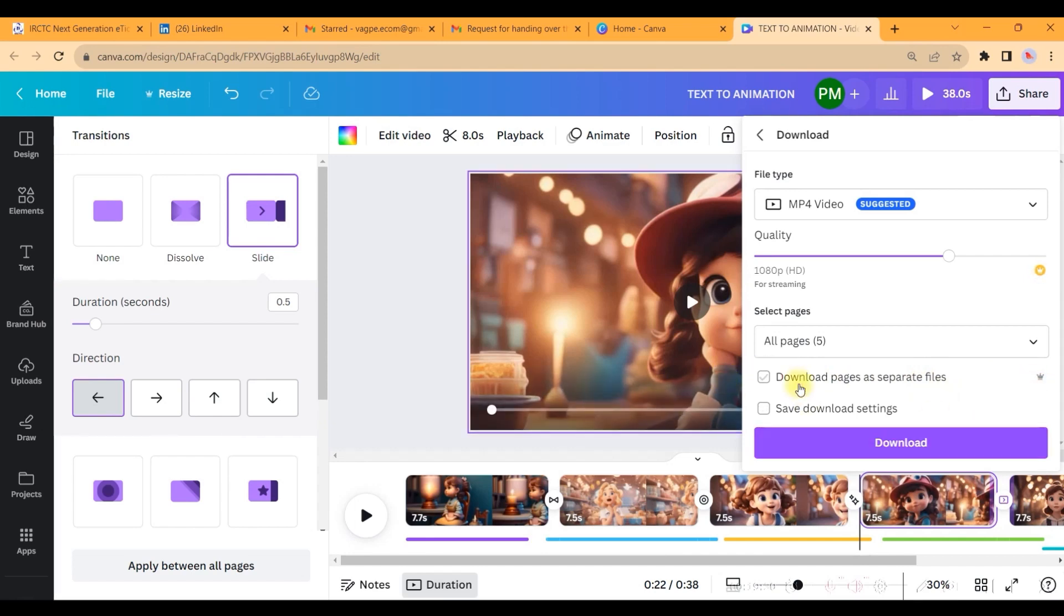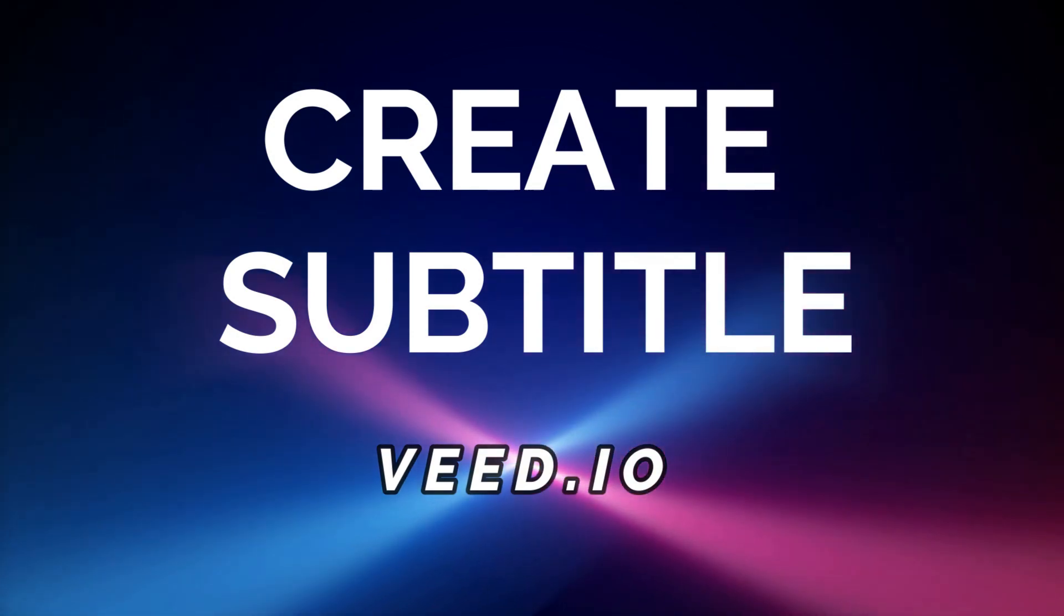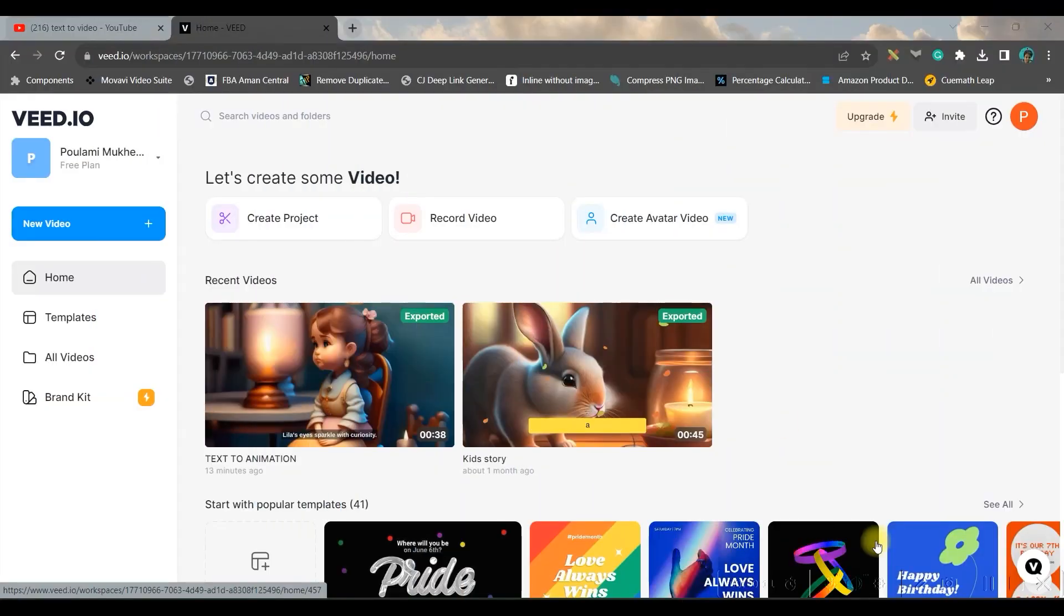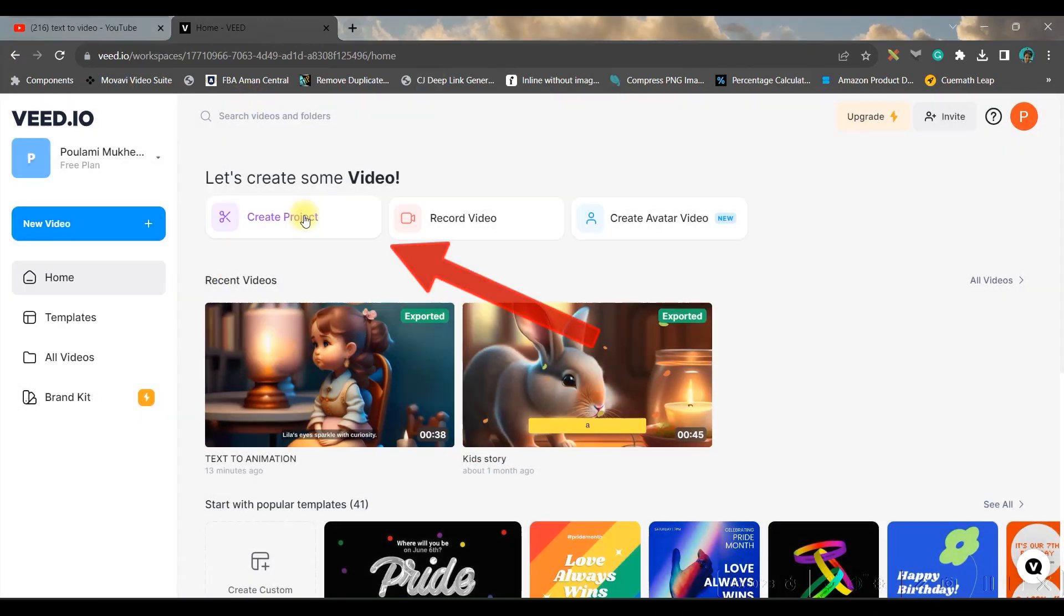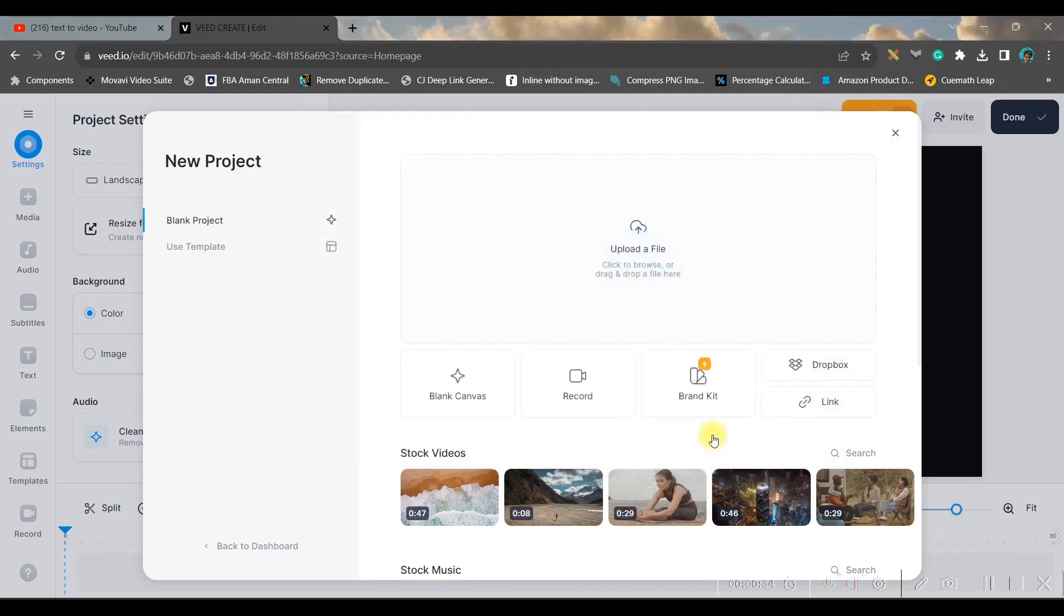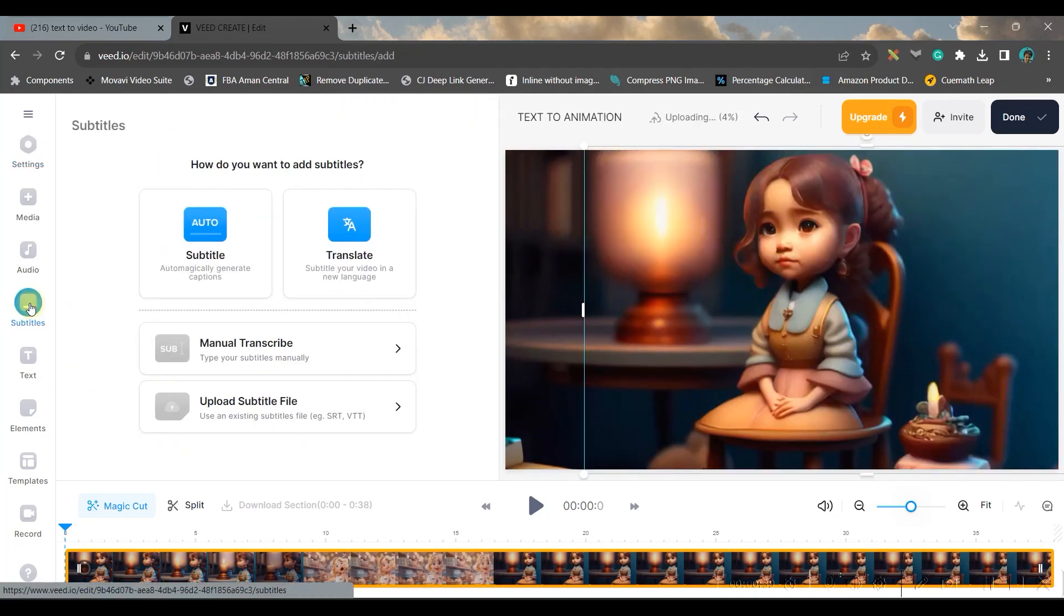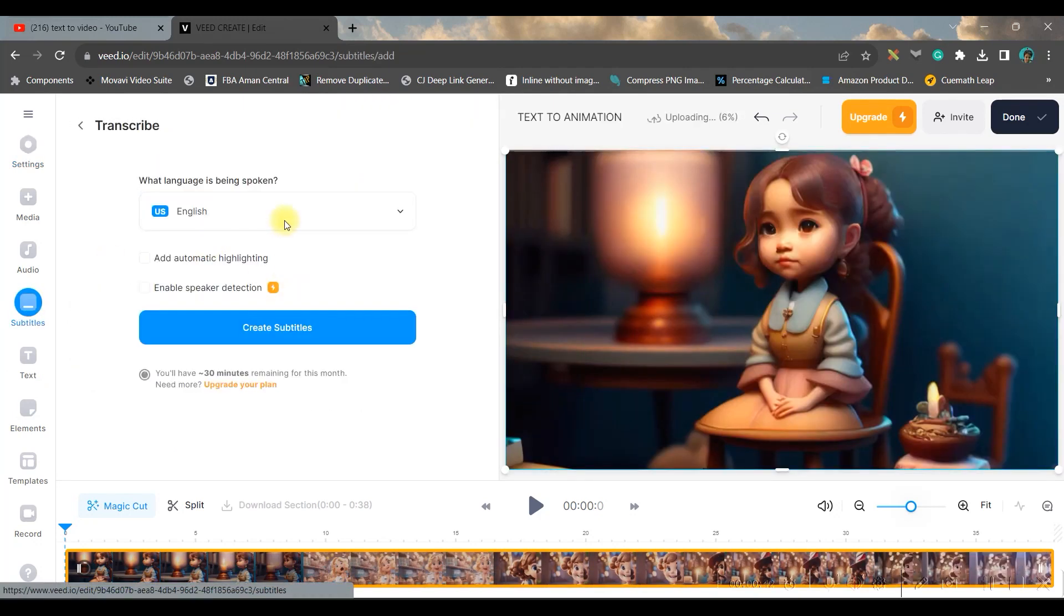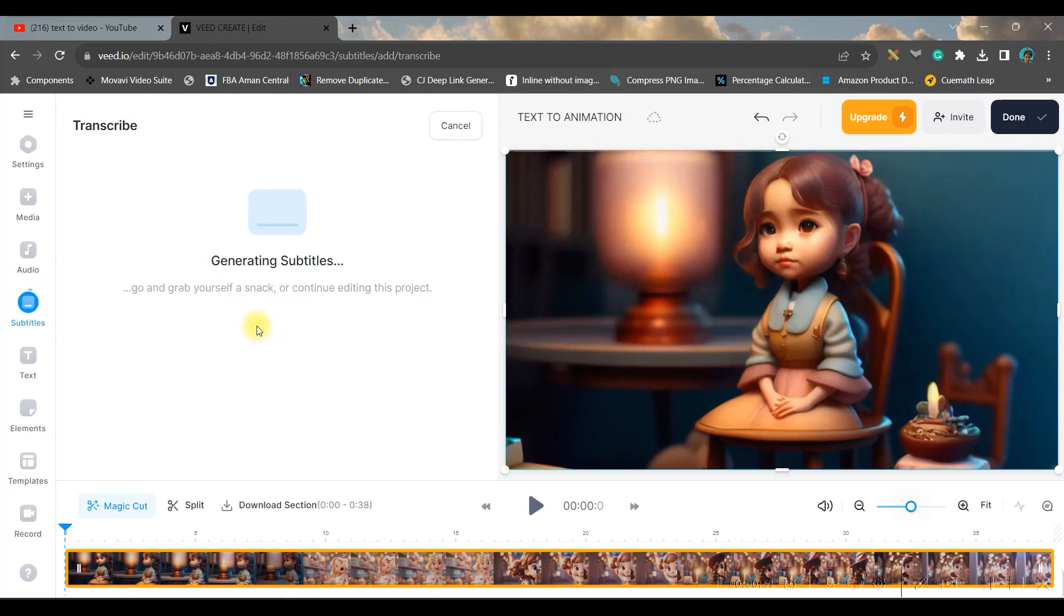Now let us put a cherry on the cake. We will be creating automated subtitle with the help of VEED.io. I'll be giving the link in the description below. So once you get into the dashboard, go to 'New video' option or 'Create project' option. Now you will have to upload a file. So let us take the video which you have just downloaded from Canva. Then come downwards and go to subtitle, go to auto subtitle. You may choose the language in which you have created the video and create subtitle.